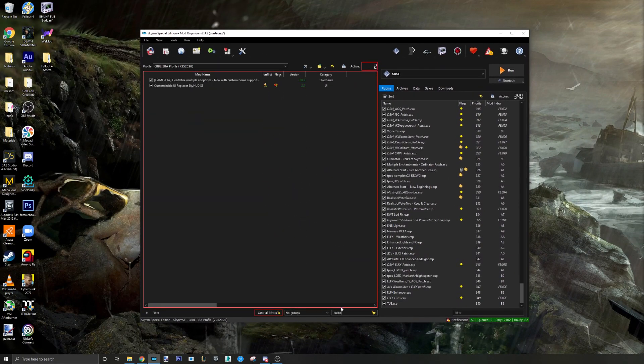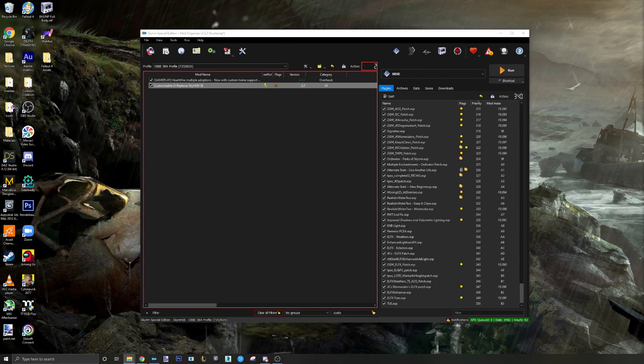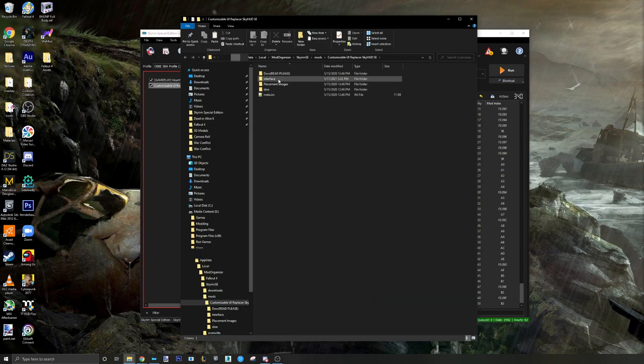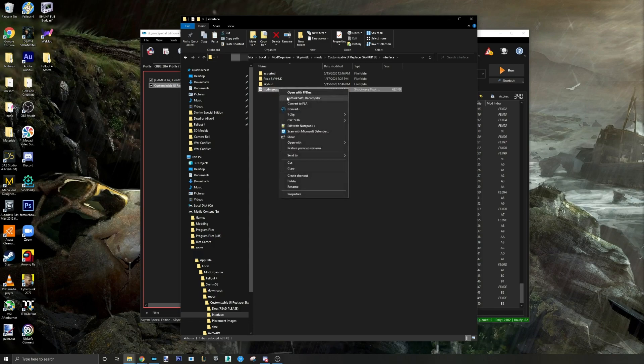Step two: navigate to Data, Interface, and look for hudmenu.swf. Open the file with JPEXS.